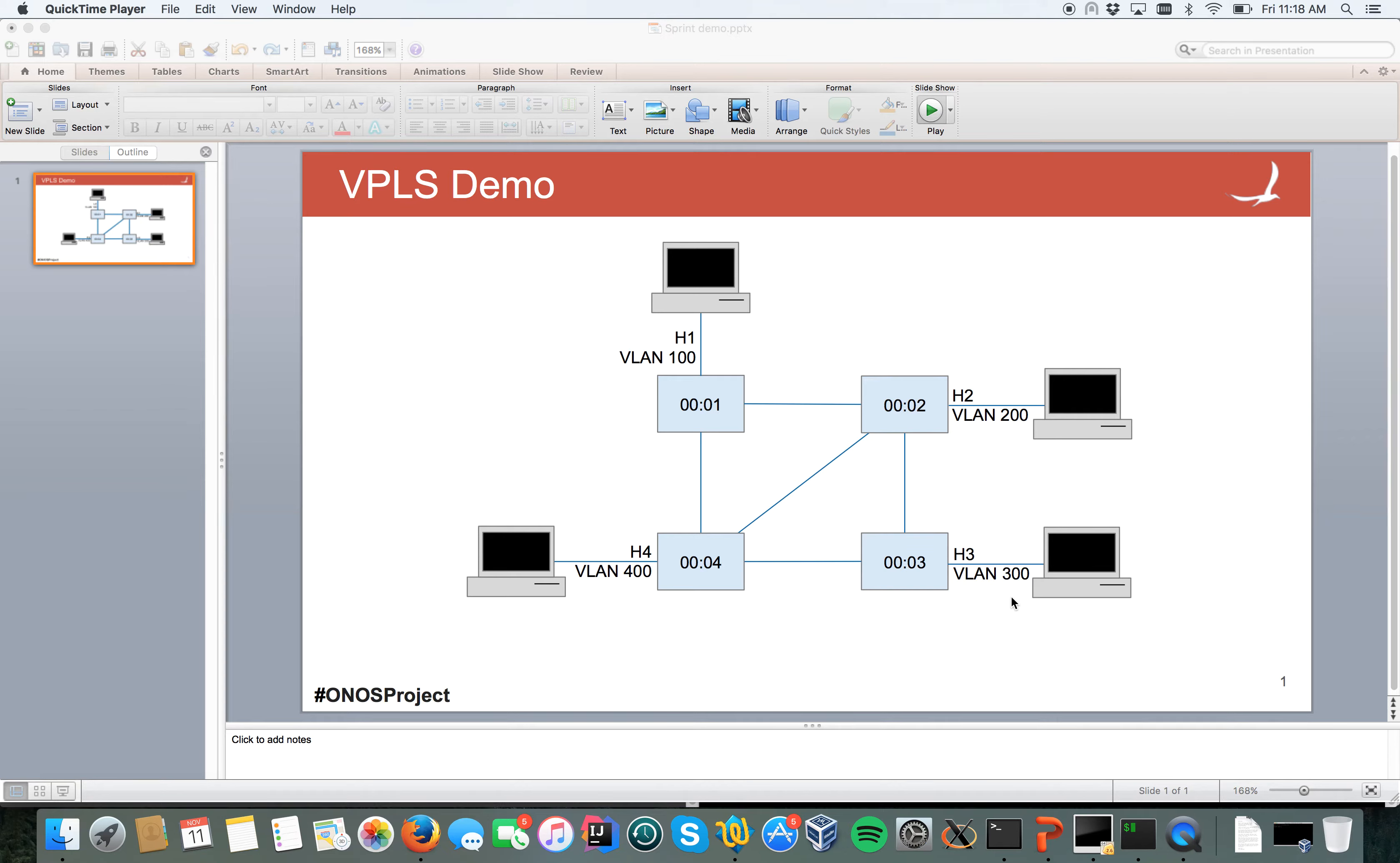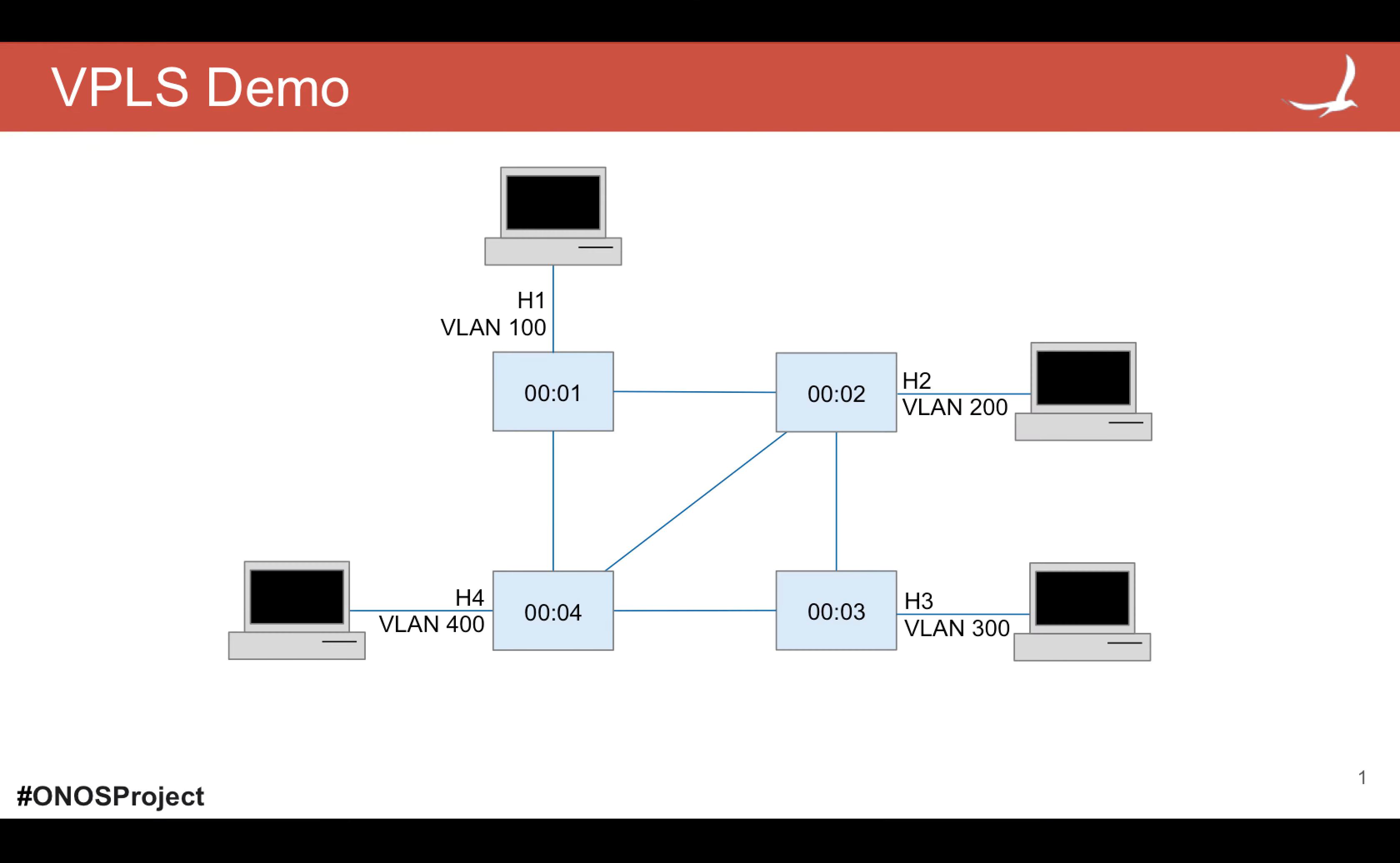In this screencast I would like to give a brief demo of the new VPLS ONOS application. In this example, as you can see, we have four switches named 1, 2, 3, 4.